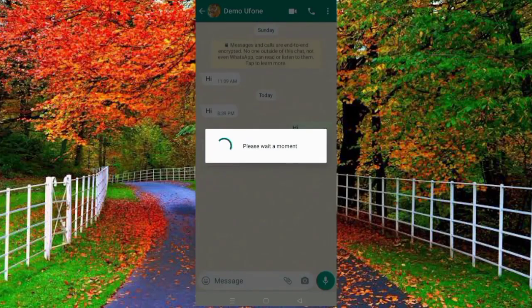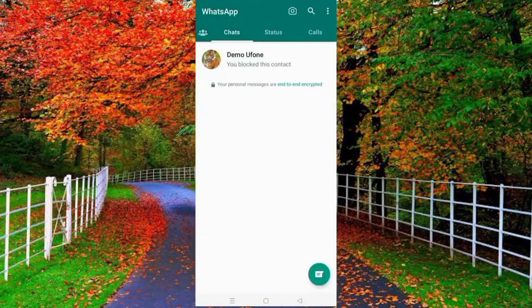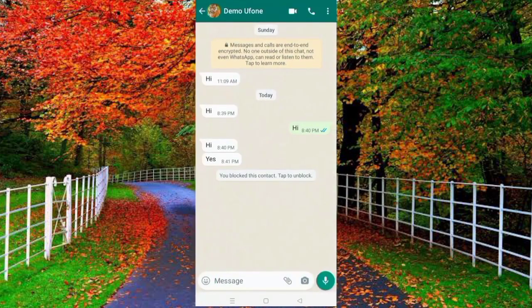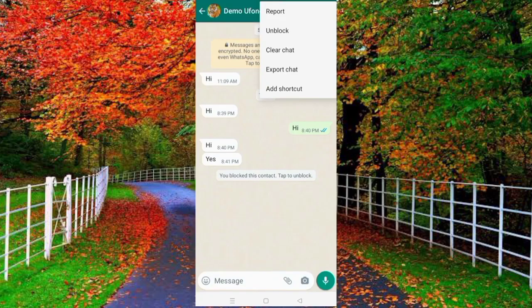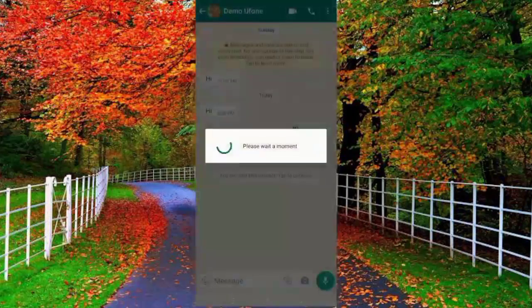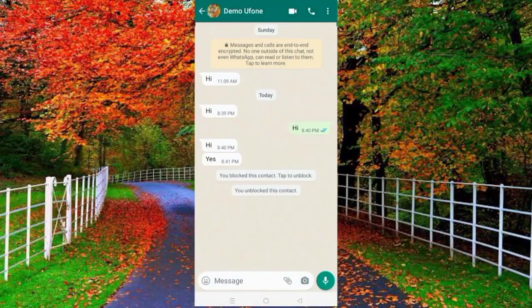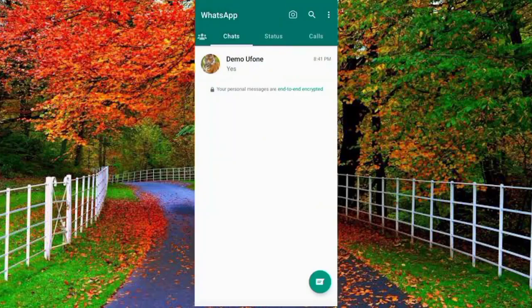There is another option: Report Contact. If you tick this option, the blocked contact will be notified that they have been blocked. If you don't tick it, the blocked contact will not know they have been blocked. Tap on Block without ticking Report Contact. You can see it is clearly written 'you blocked this contact.' To unblock, open the chat, tap on three dots, tap More, and tap Unblock. In this way you can block or unblock any contact on WhatsApp.